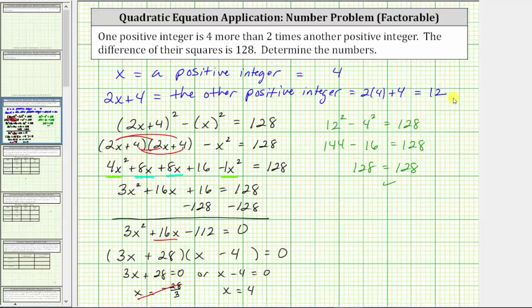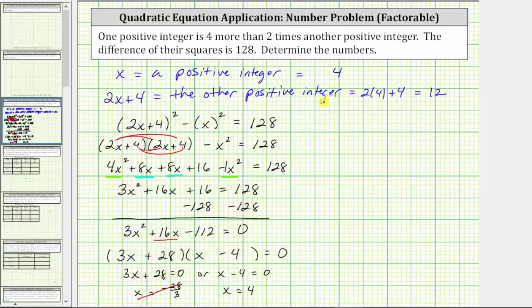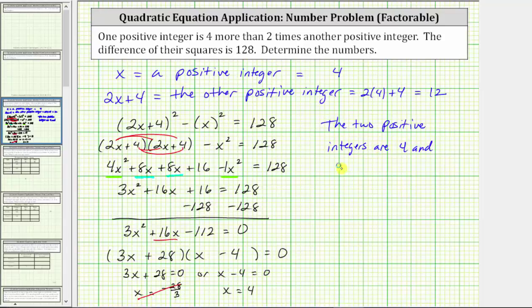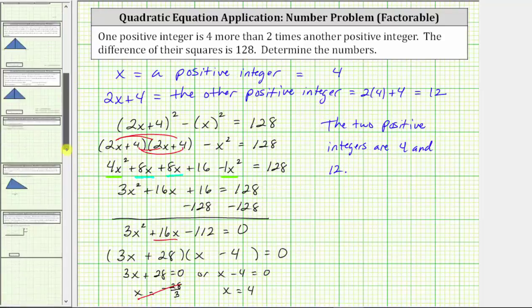Let's write the answer as a complete sentence: the two positive integers are four and 12. I hope you found this helpful.